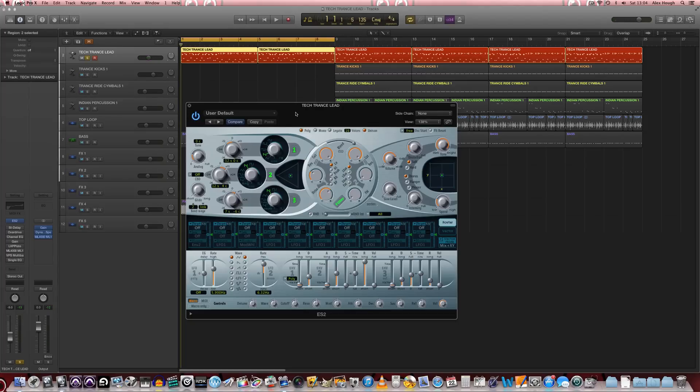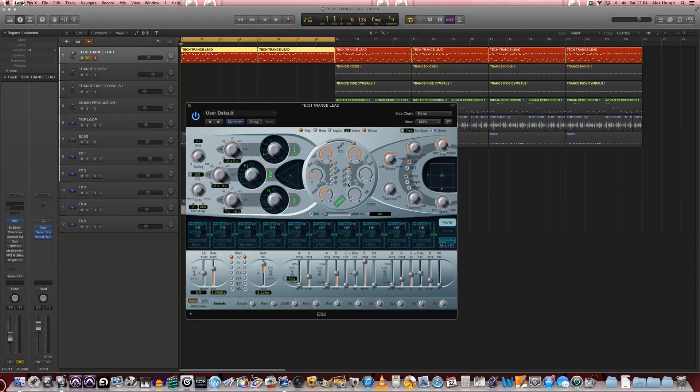So we can hear that's making it much more tech-trancy. It's much more percussive in nature and with that shorter decay and sustain it really makes it very percussive and rhythmical. Which is what this type of lead is all about really.